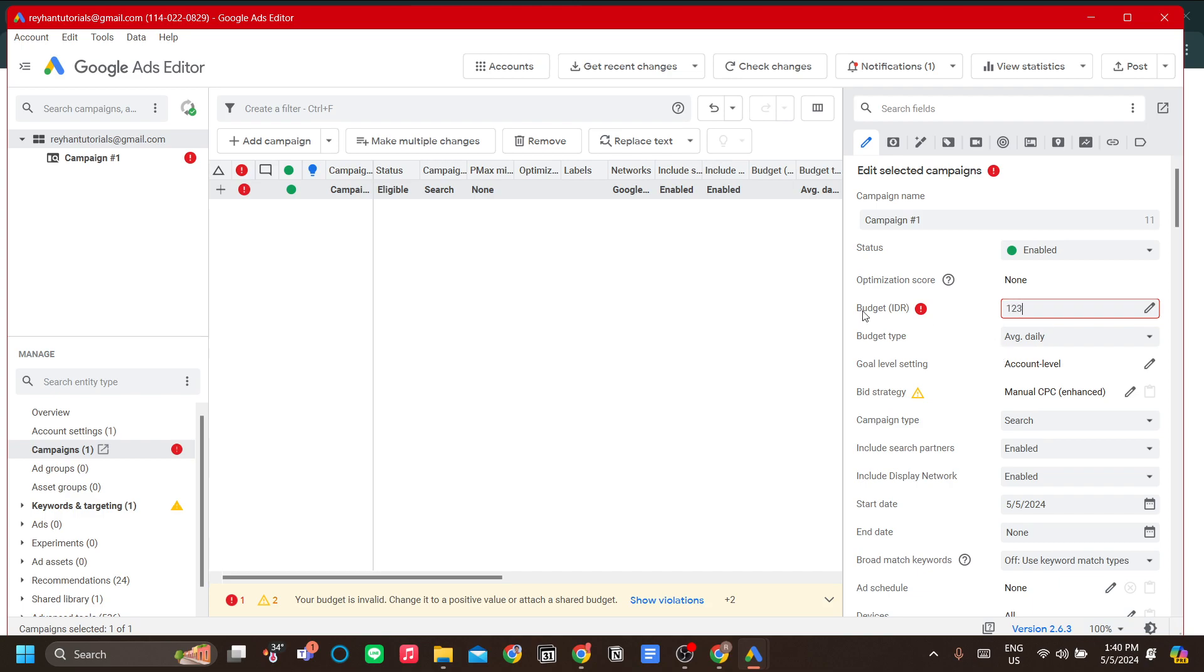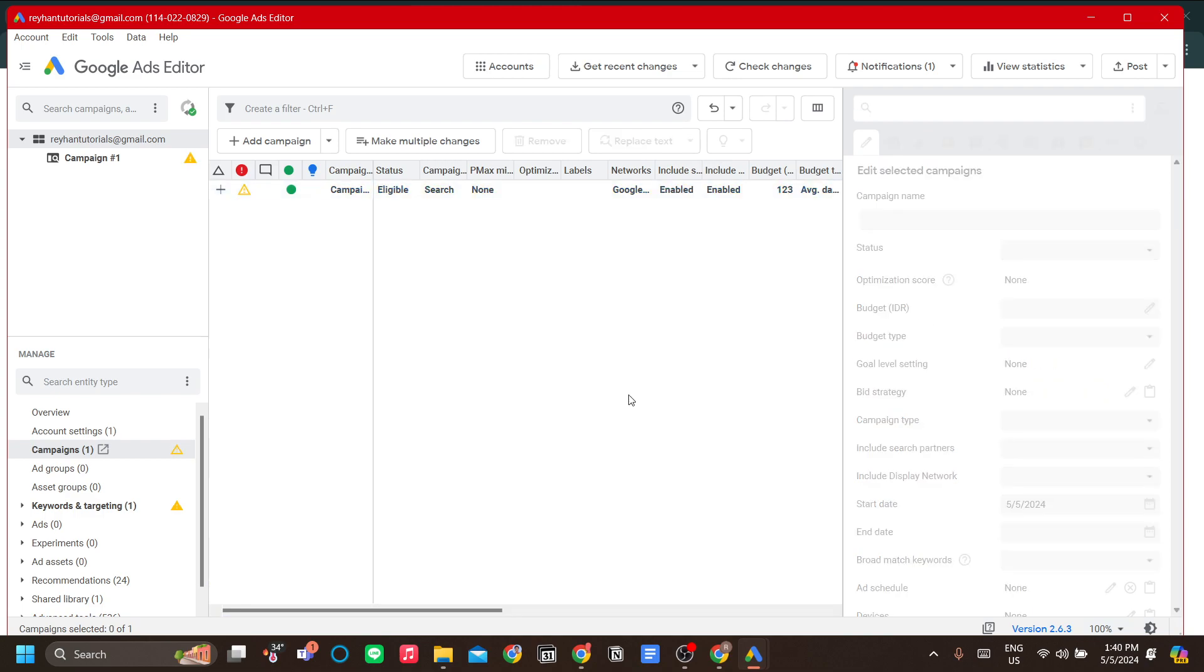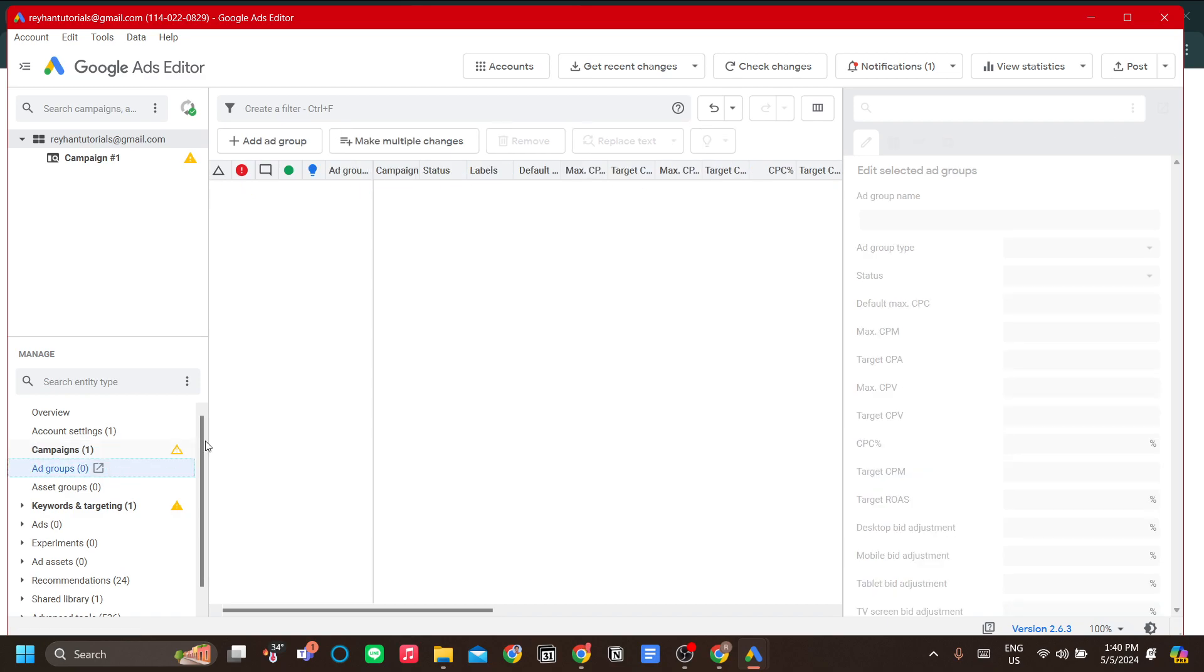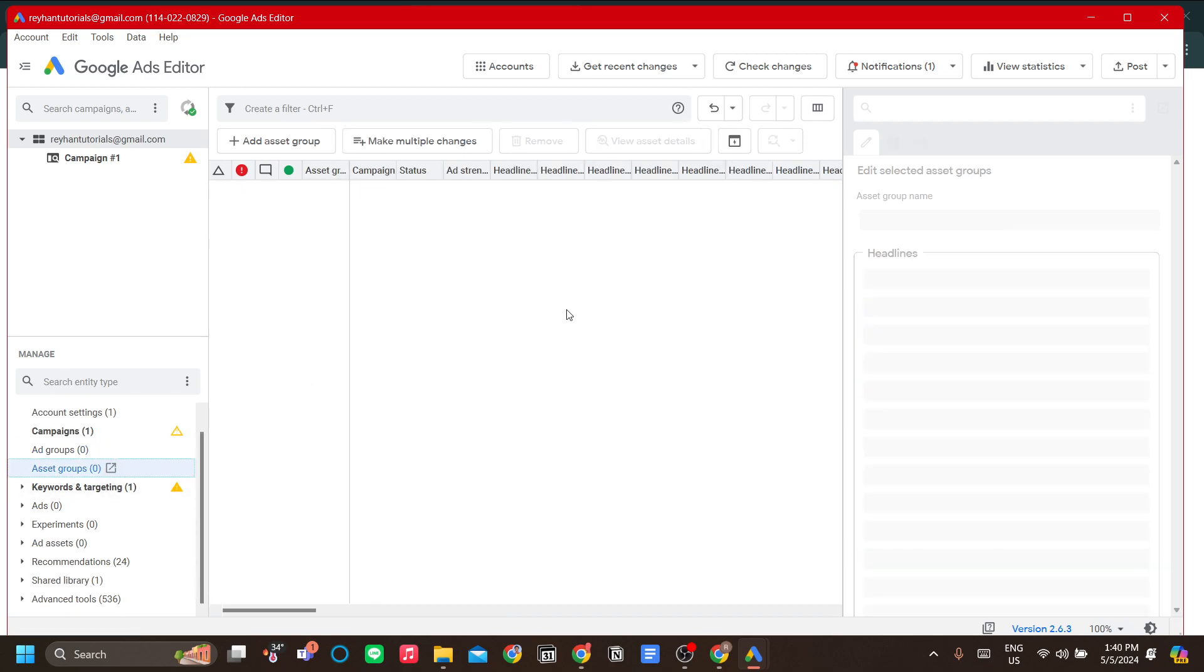That is one feature for the campaign. You can also add ad groups, and you can also find your ad groups over here and asset groups.